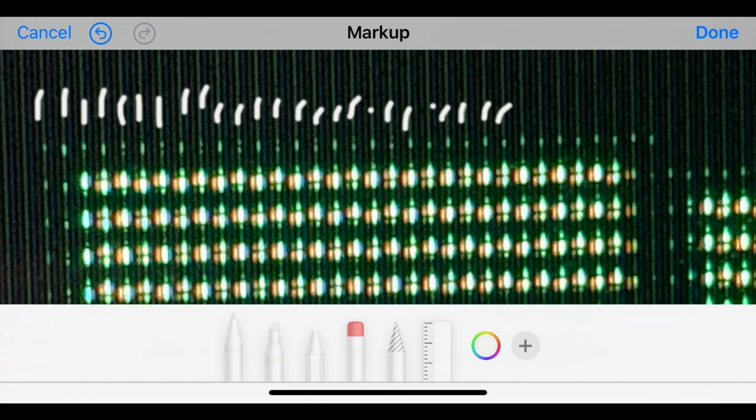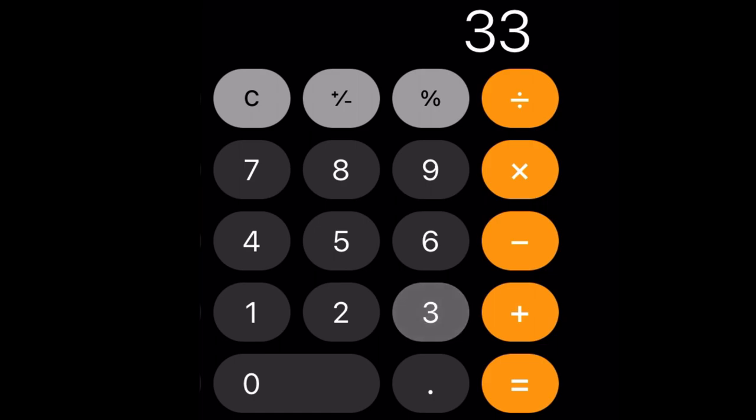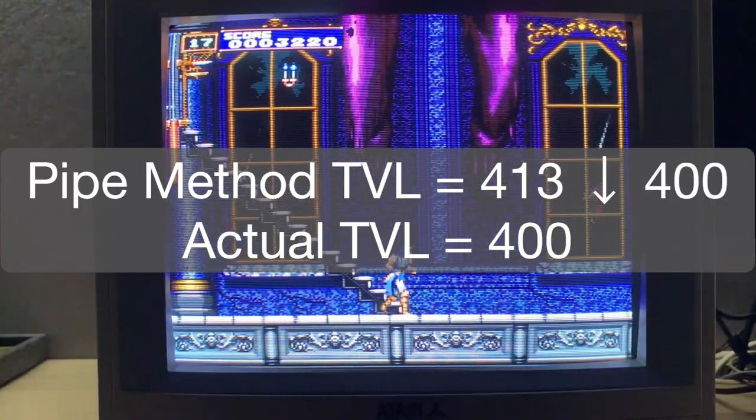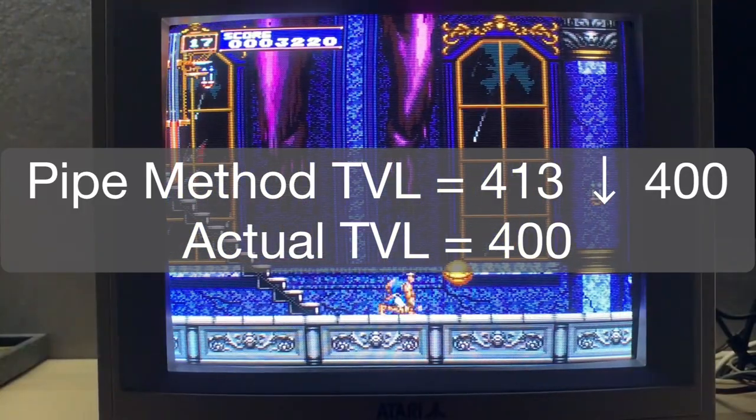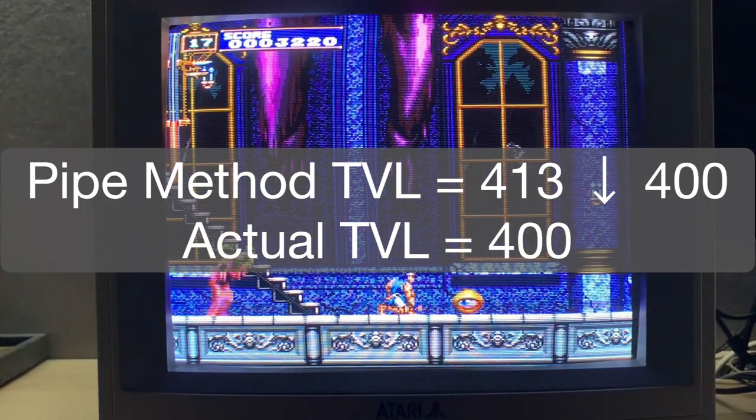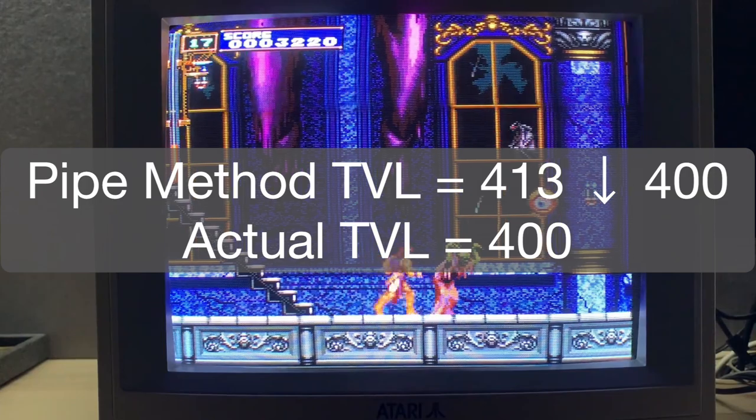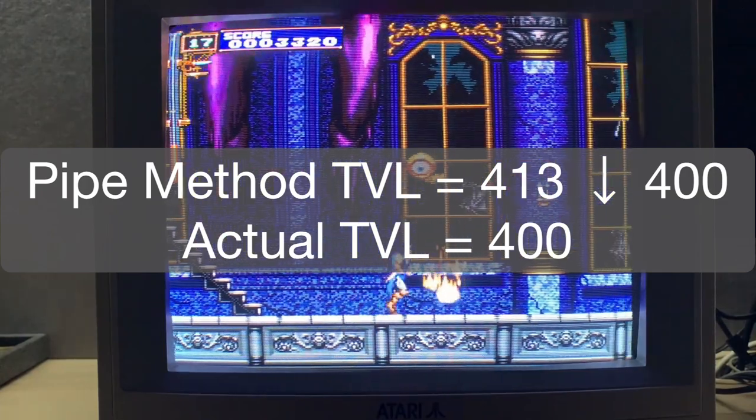On the Atari 900 RGB monitor, there's 33 pipe lines, multiplied by 12.5, and we get 412 and a half. Then round it to the nearest factor of 50, and the TV lines for this set matches the measured lines at 400.